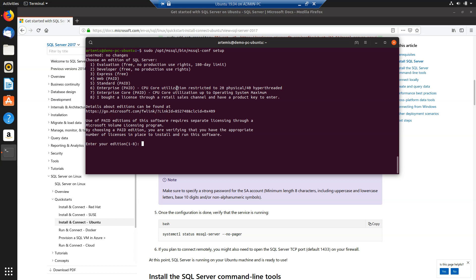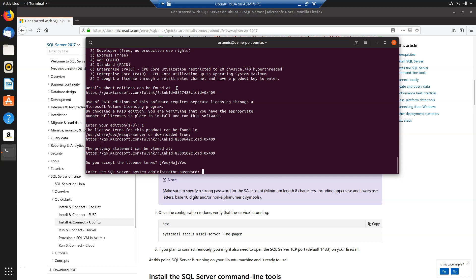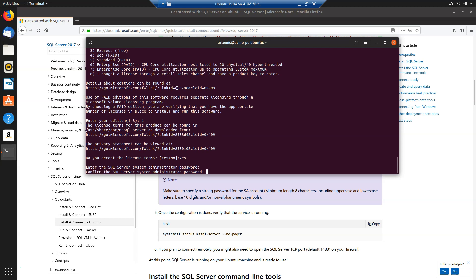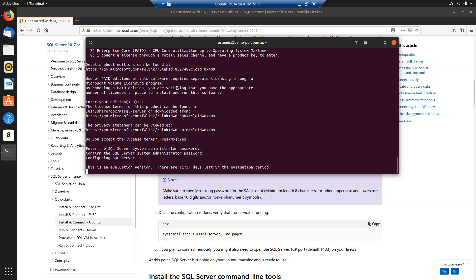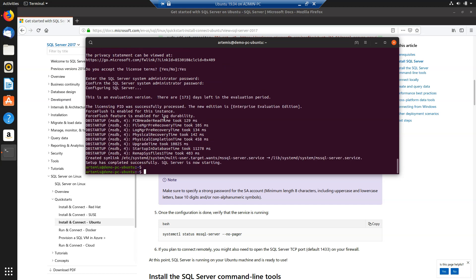Since this is a test environment and we are installing the CTP version of SQL Server 2019, let's select option 1, which is evaluation. We are presented with hyperlinks to the license terms, and if we agree, we type yes. I agree with the terms, so I type yes. Now I am prompted to enter a SQL Server system administrator password — that is actually the SA user's password — so make sure you enter a secure password. We get a message that this is an evaluation version with 173 days left in the evaluation period. Finally, we get the message that setup has completed successfully and that SQL Server is starting.